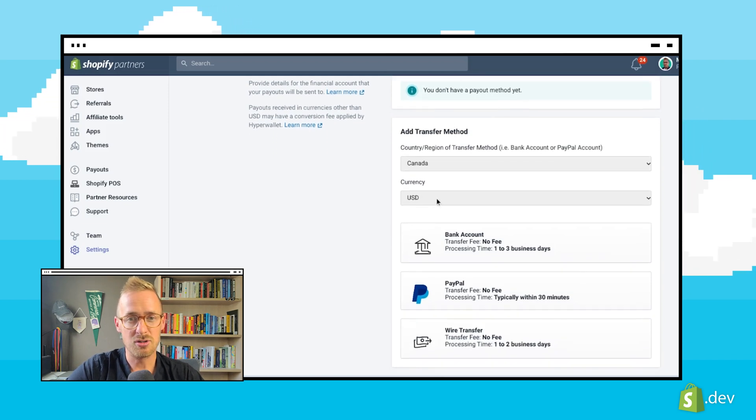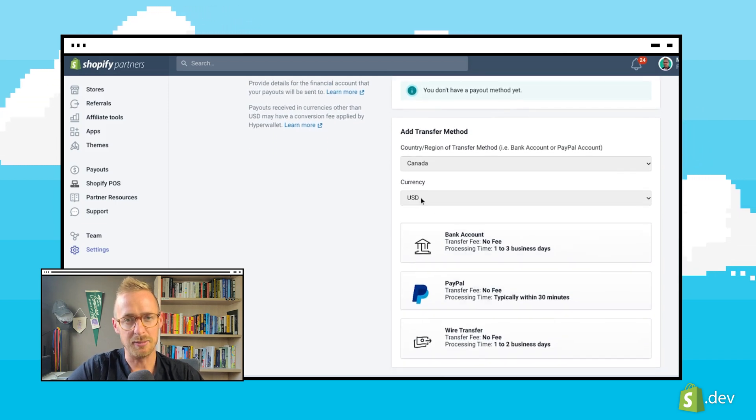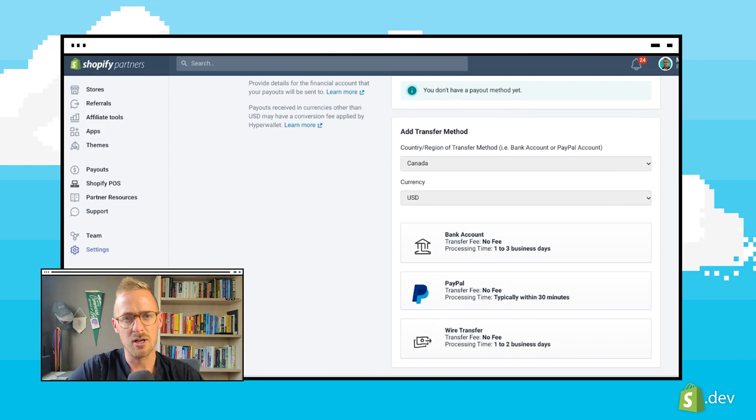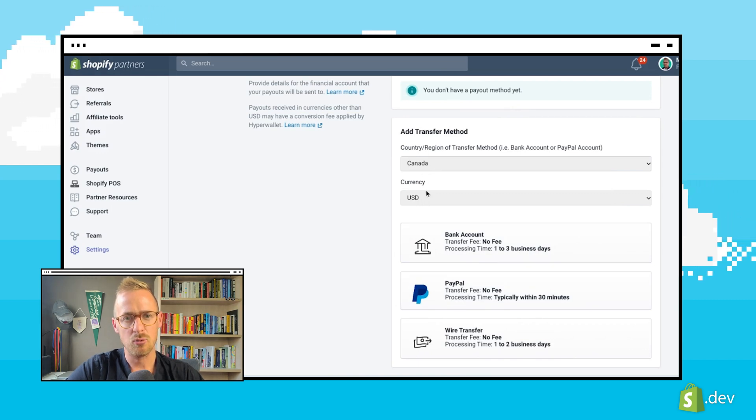Please note, currency conversion fees may apply. After we've made that choice on payout currency and region, we can choose our payout method.